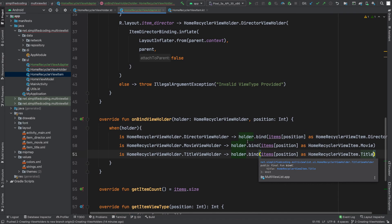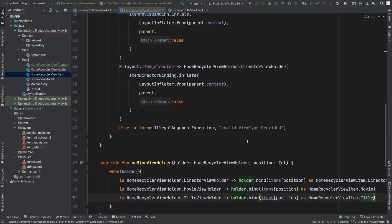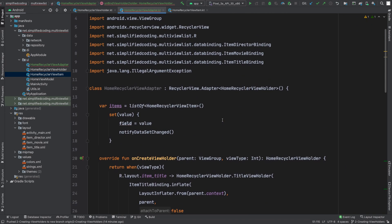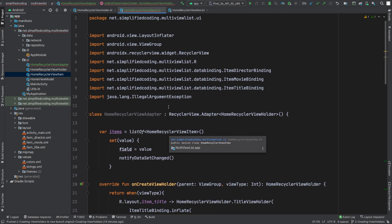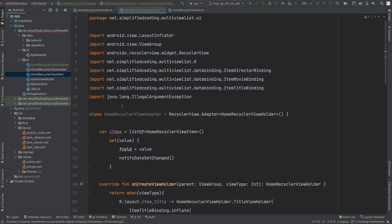That's it — we have bound all the values with the ViewHolders, and that's it for our adapter class. Next we need to fetch items from the API and use this adapter to display our RecyclerView, which we will do in the next video. Thanks for watching everyone. This is Bilal Khan signing off.